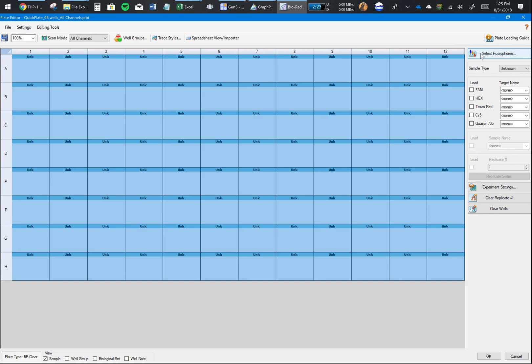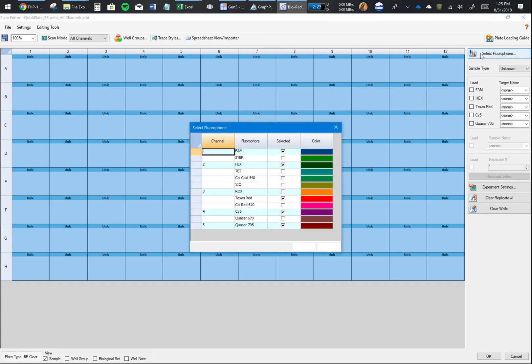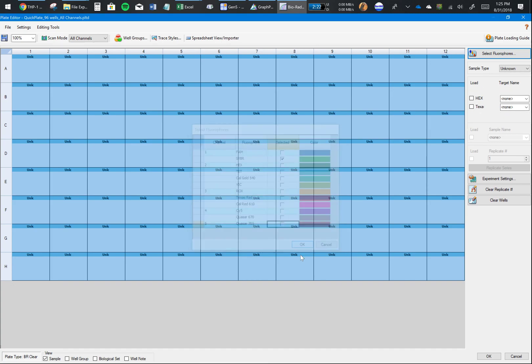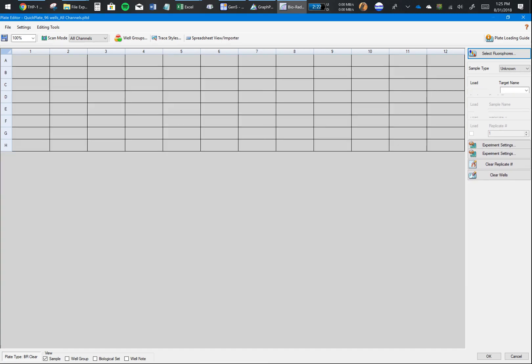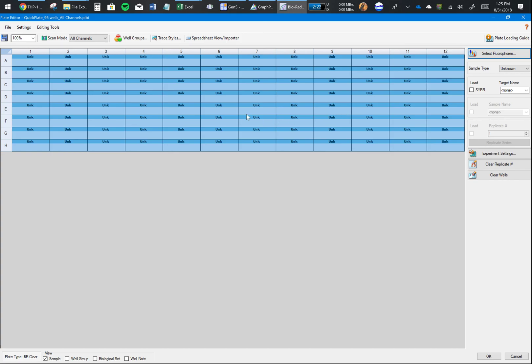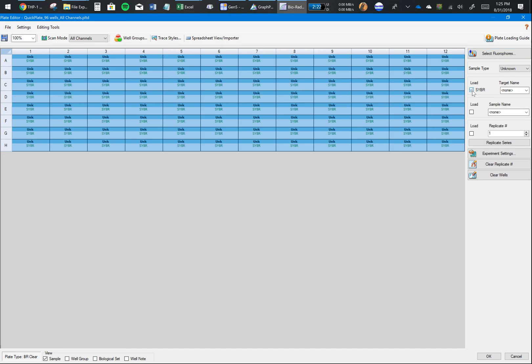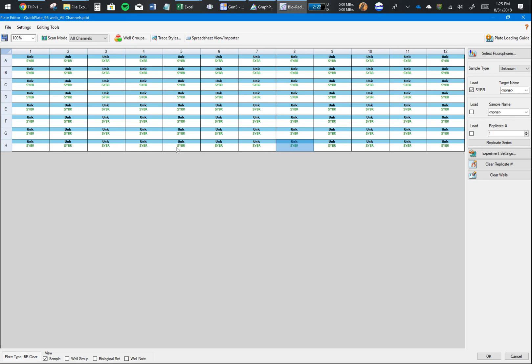Next, you want to tell the software which dyes you're using. If you have the qPCR instrument connected to this computer, which you will, you will not see all these fluorophores. The instrument we're using is the CFX Connect 96, and it only supports one fluorophore, which is SYBR Green.